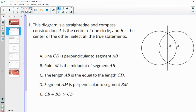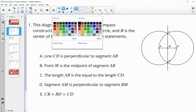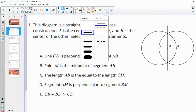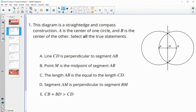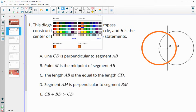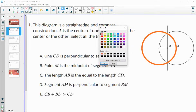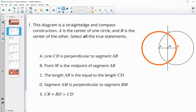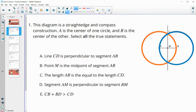Number one says this diagram is a straight edge and compass construction. A is the center of one circle and B is the center of another circle. Select all of the true statements. So line CD is perpendicular to segment AB, which would be true. This is the perpendicular bisector construction.